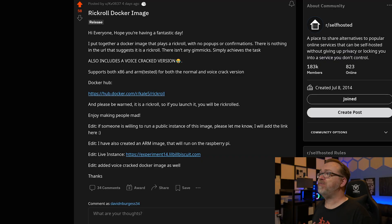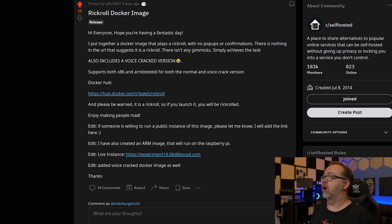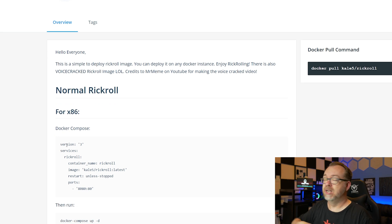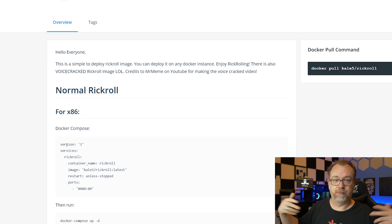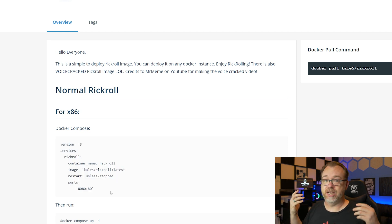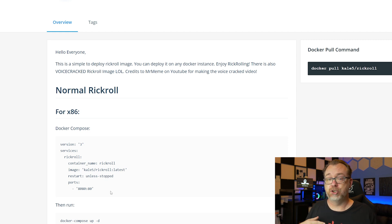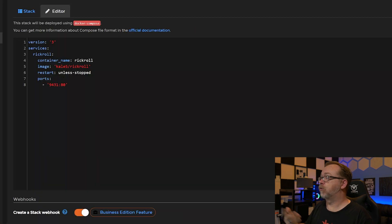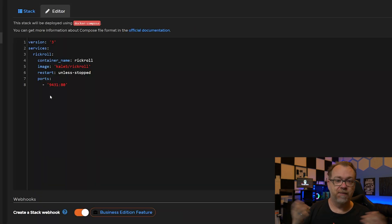So let's take a look at how easy it is to deploy each one. Head over to hub.docker.com/kl5/rickroll. The first one is just the standard "Never Gonna Give You Up" song. It's really just as simple as this - you just need to find a port that you're not currently using, copy that over into a Docker Compose file or Portainer, like I have done. The image is kl5/rickroll with restart unless-stopped and port 9431. I just picked a random four digits. You could change that to whatever you need - as long as it's not currently in use. I would not use port 80.